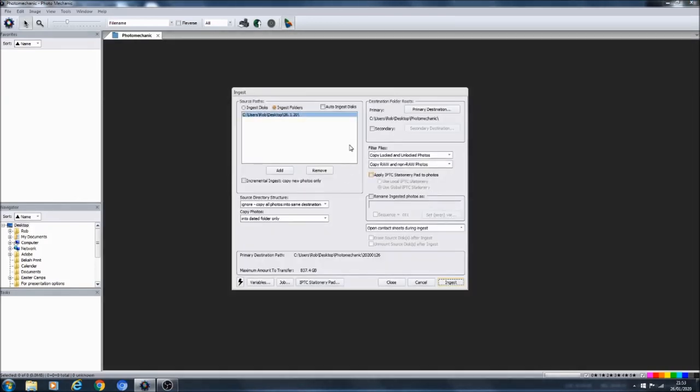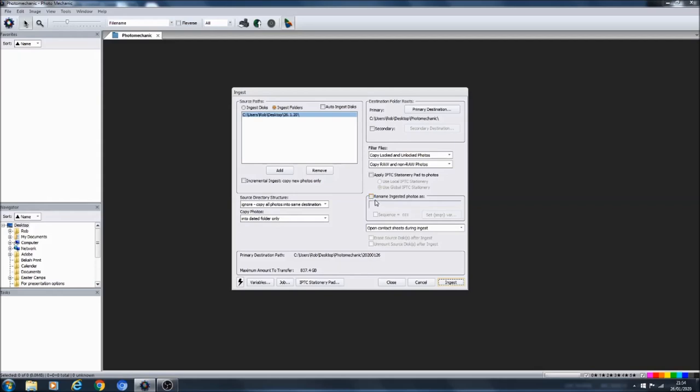The quickest way to do that is to press Control+G and then it just appears in front of you on the screen right here. Now there's a couple of bits you can do. The main place where you're going to add all the metadata is in the IPTC stationary pad.